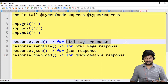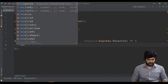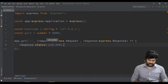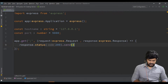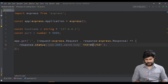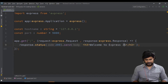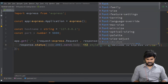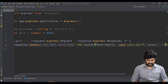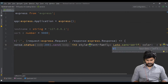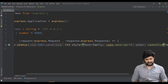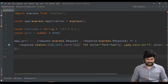Let's use the send function to write a normal HTML tag response. Use 'response.status(200)' to specify the status code, then chain '.send()' — unlike Node.js which used 'end()'. Inside send, write: '<h3>Welcome to ExpressJS</h3>' and you can add inline styles such as 'font-family: Lato, sans-serif' and 'color: cadet-blue' or 'blue-violet'.